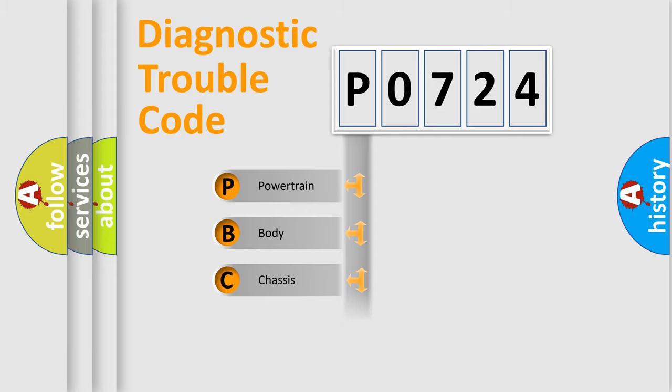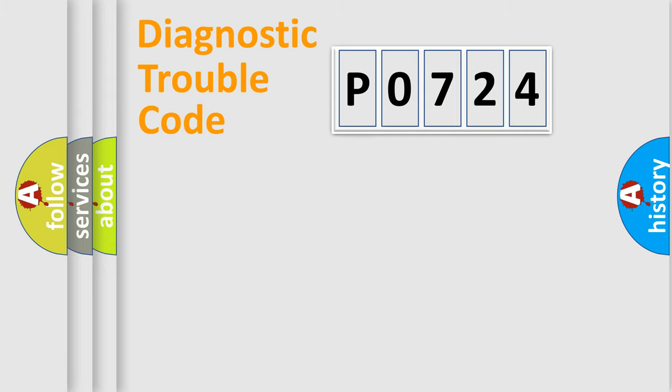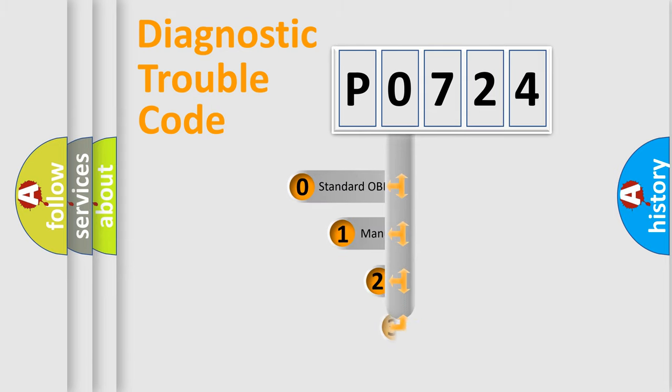Powertrain. Body. Chassis. Network. This distribution is defined in the first character code.